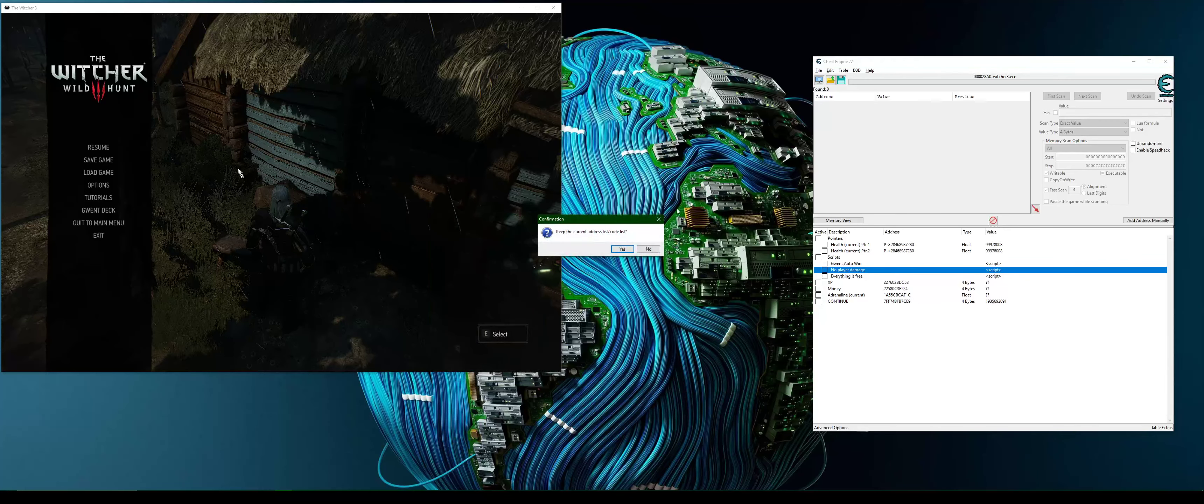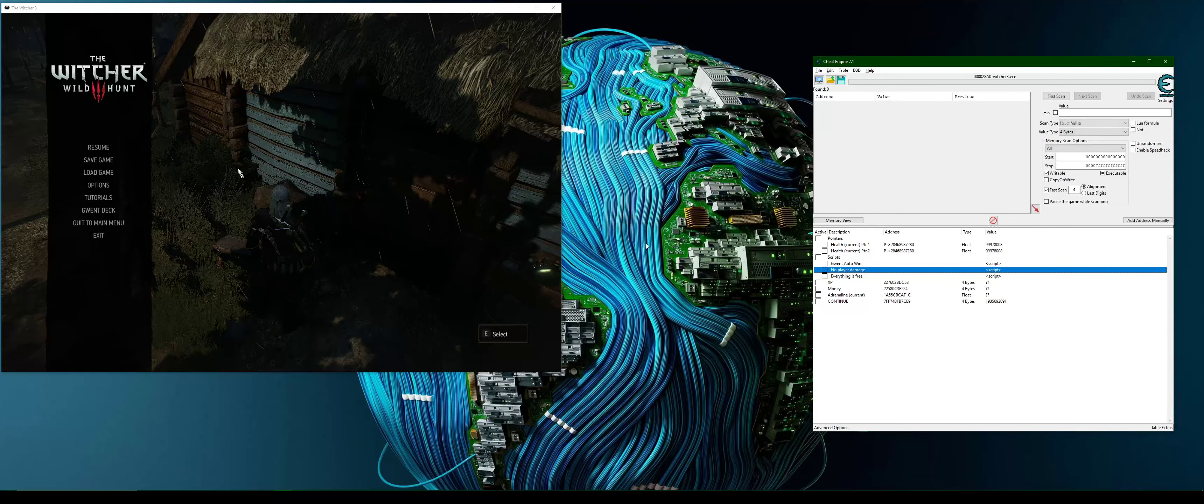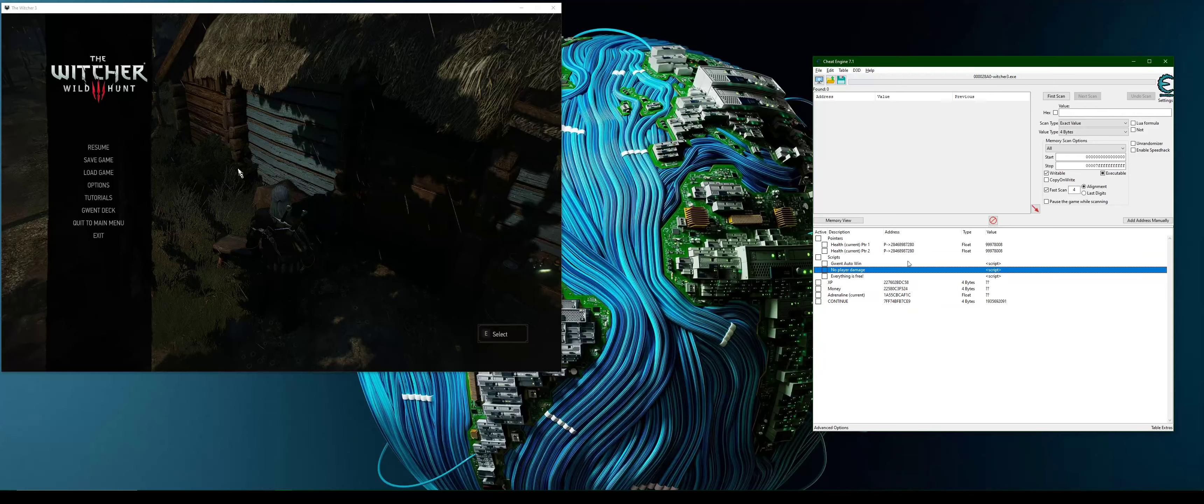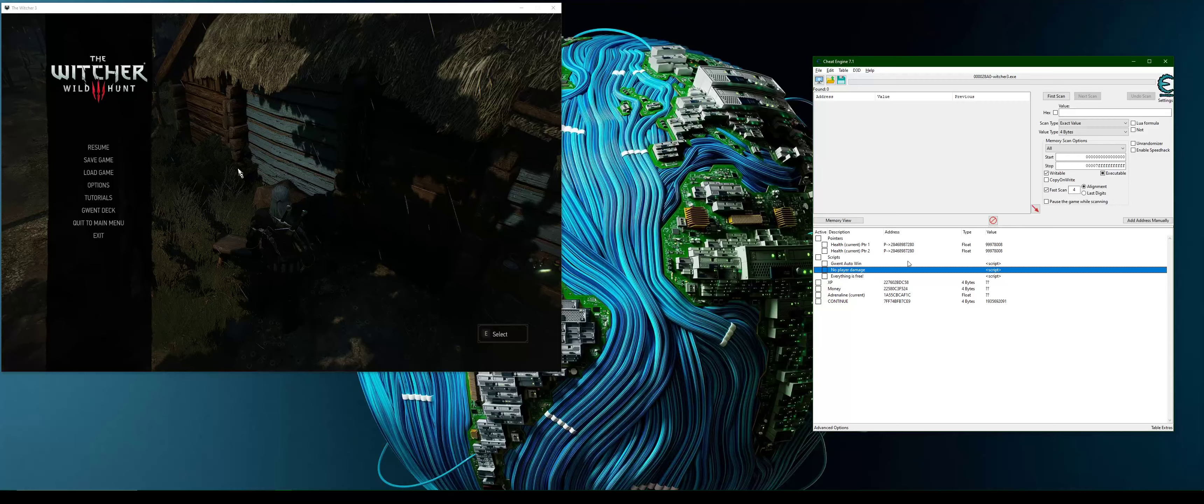We just did a really simple way of doing it in Cheat Engine. Later on I might, once I've done some more hacks on Witcher 3, put it all together.